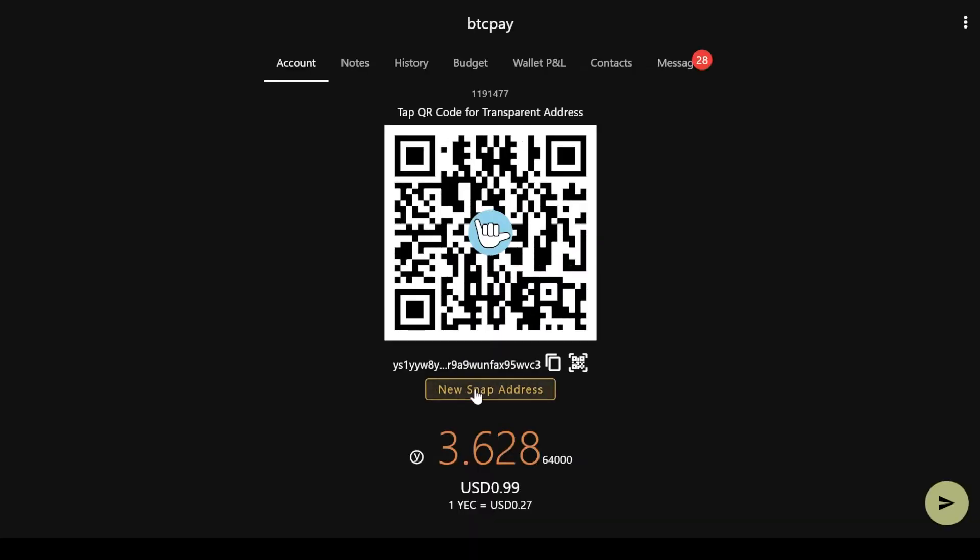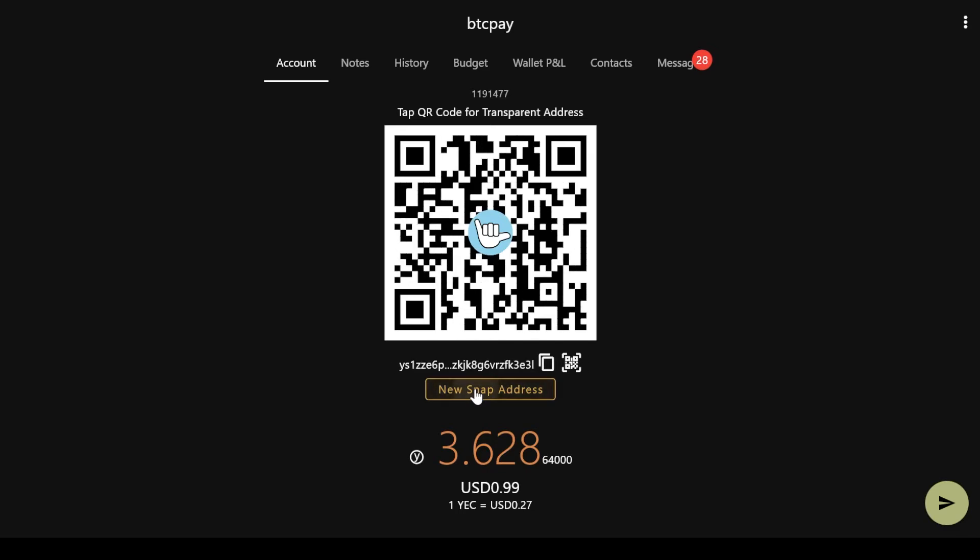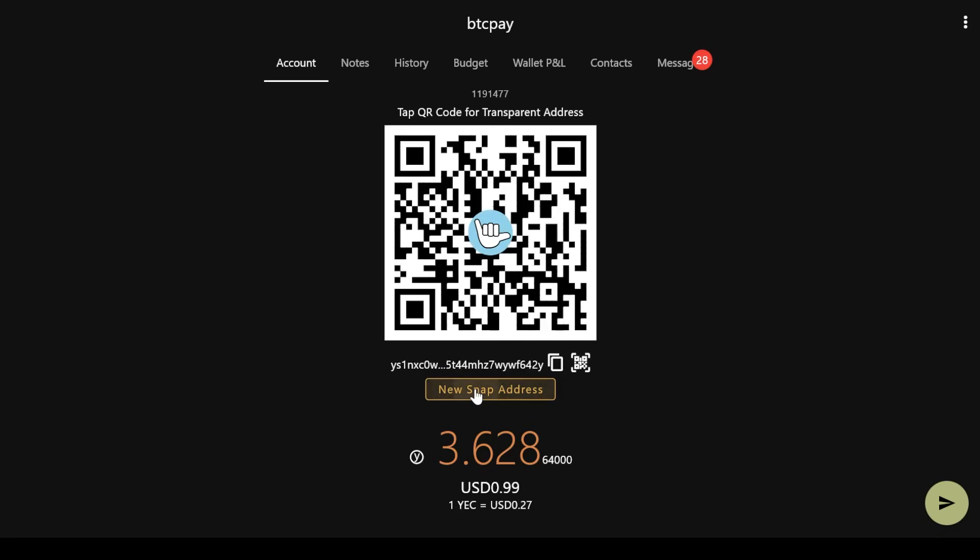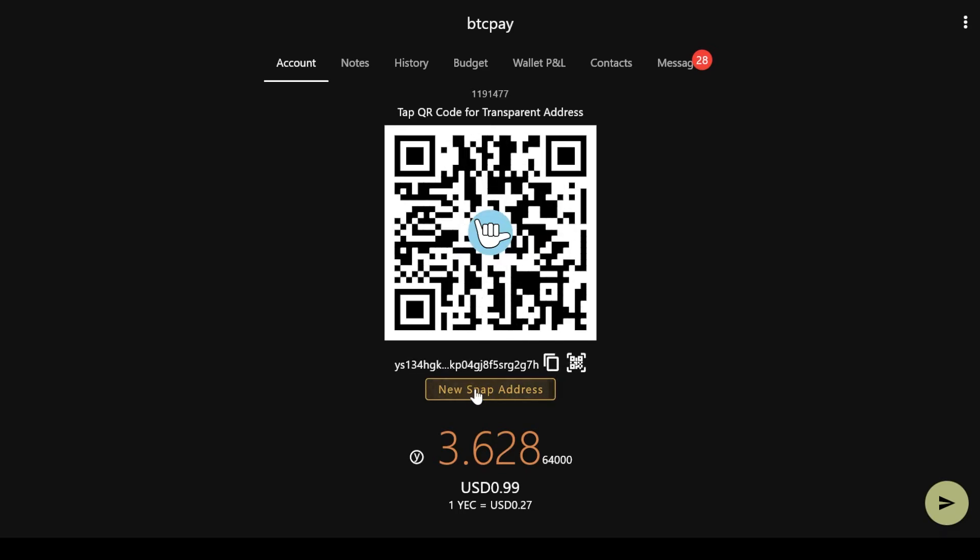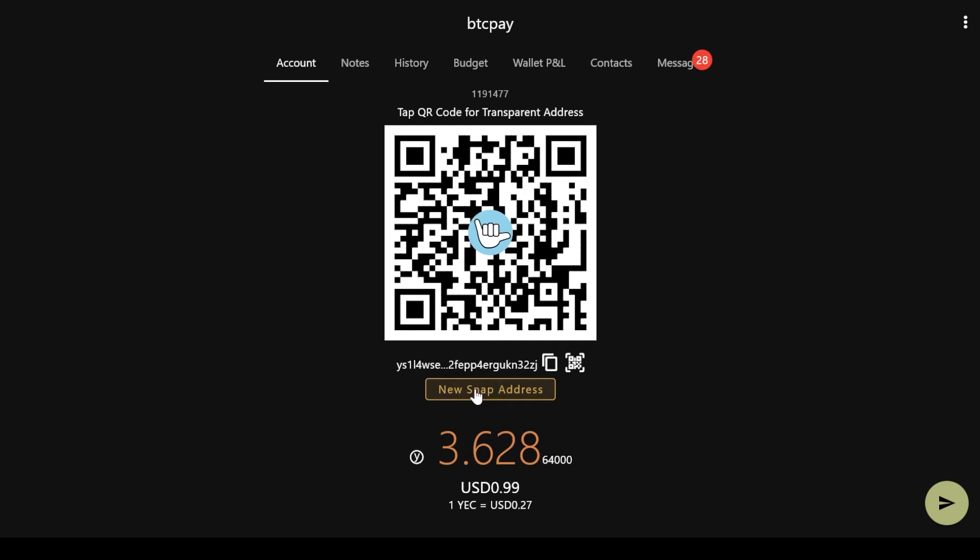With its support of diversified addresses, Y-Wallet can generate an unlimited number of shielded addresses without performance or speed degradation.